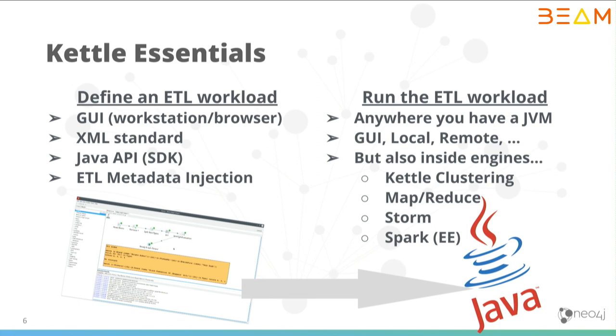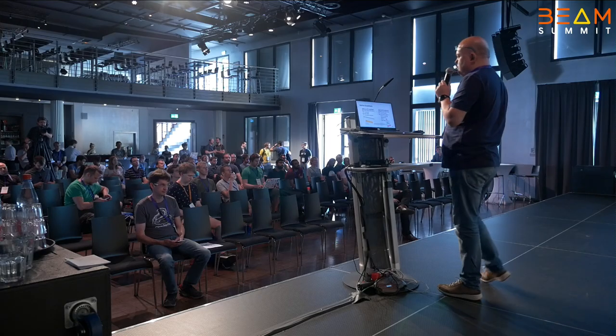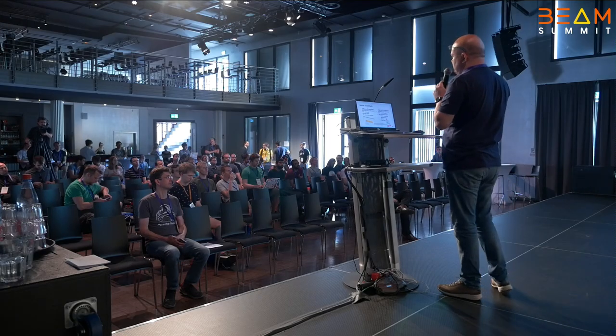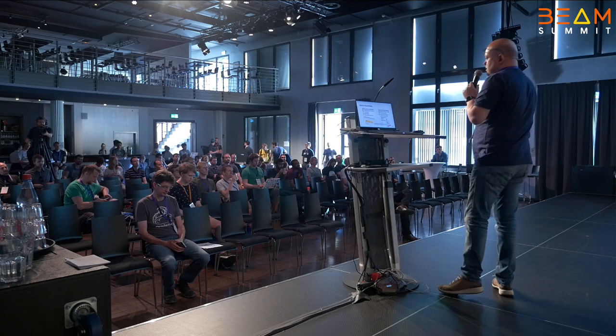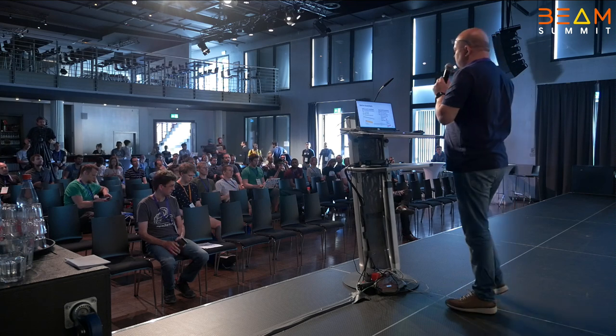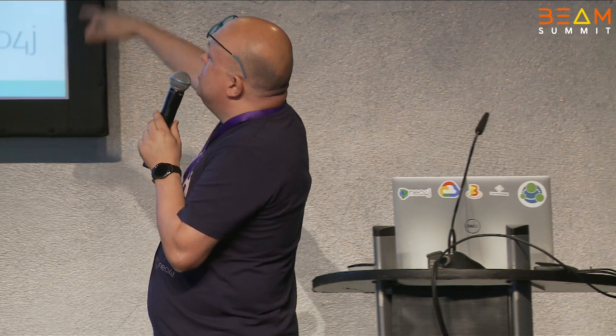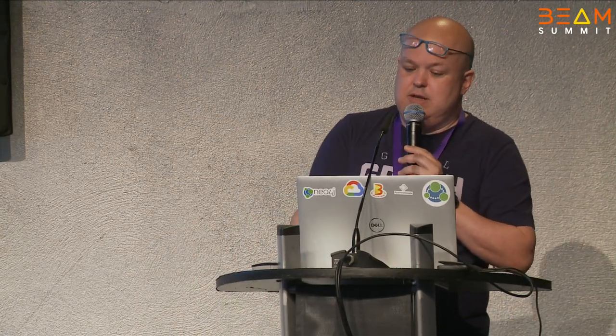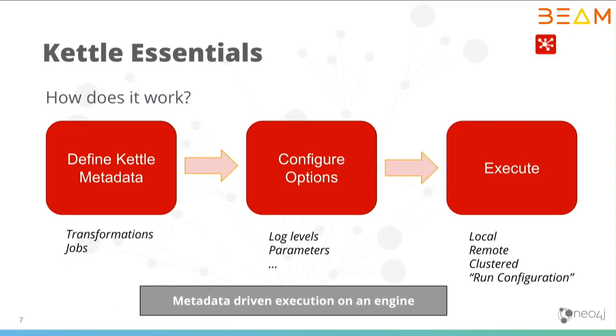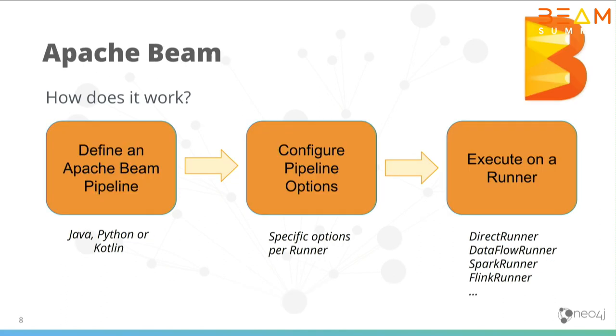Once you define that workload, that metadata describing how a process needs to be executed, you can run it anywhere. Everywhere you have a JVM, you can run it. But in the past, we've run Kettle inside of mappers and reducers and combiners, but also Spark in the enterprise edition of Kettle and Storm. Definition of metadata, you can configure some options and you execute, which is very similar to how Apache Beam works. You define an Apache Beam pipeline. The only difference is that in Kettle, the execution engine is completely separate from the definition of the workload.